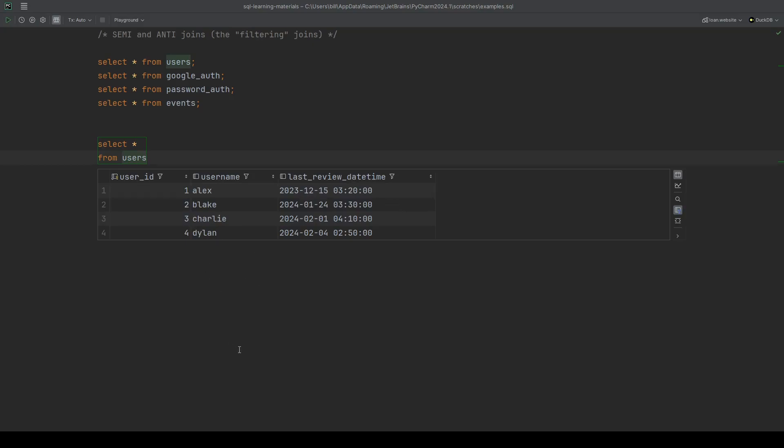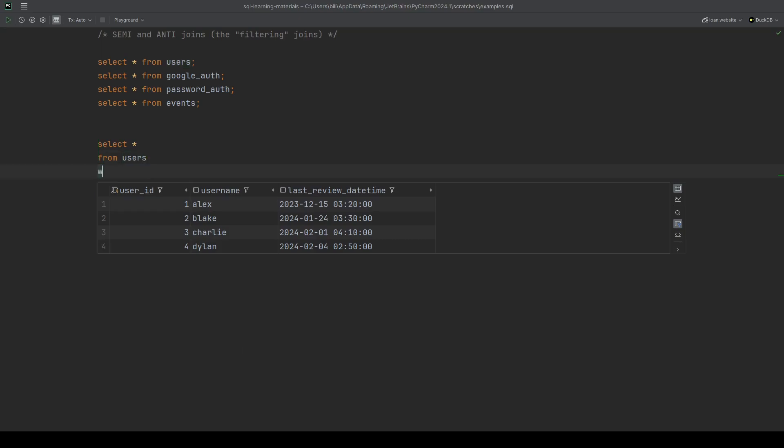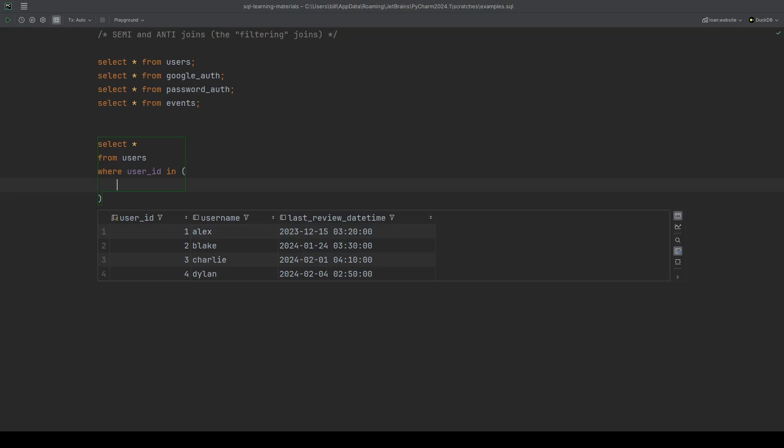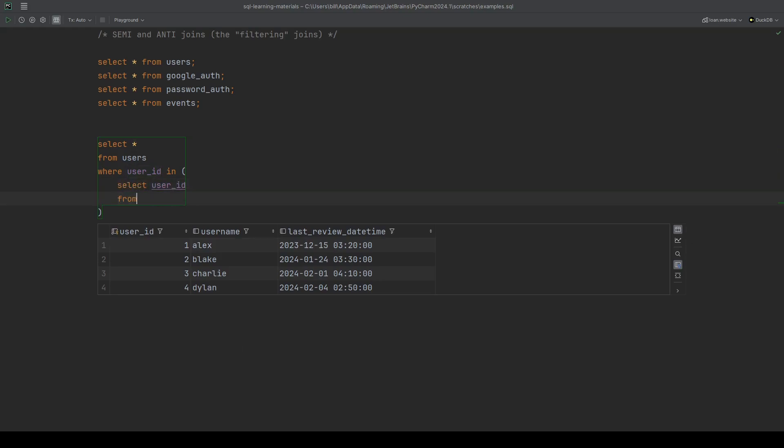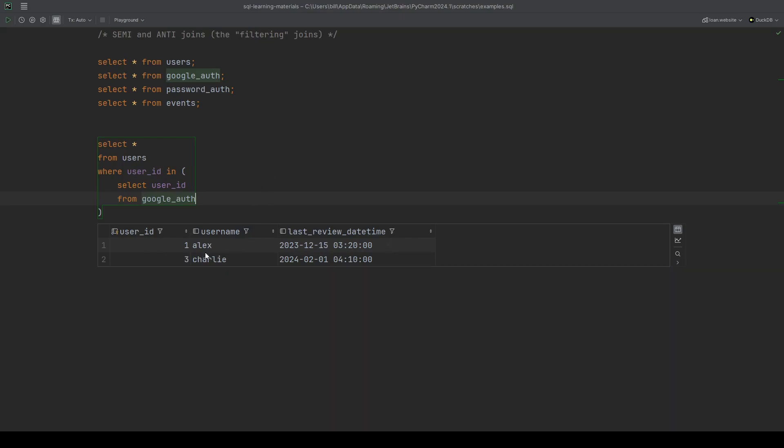Now if we wanted to see all of the users that have got a record in the Google auth table, I'm sure many of us would just do where the user ID is in and we'll just do a select user ID from the Google auth table. Let's give this a run just to see what it comes back with. We'll just get Alex and Charlie. That was nice and easy.